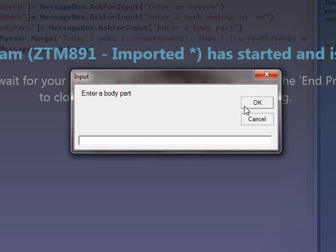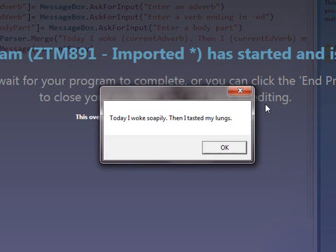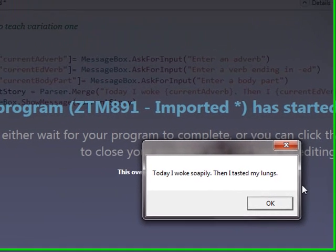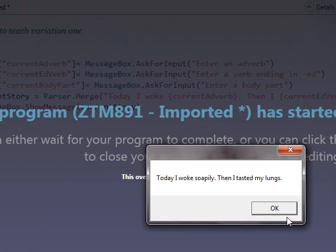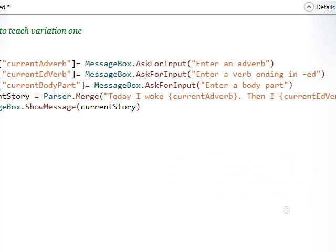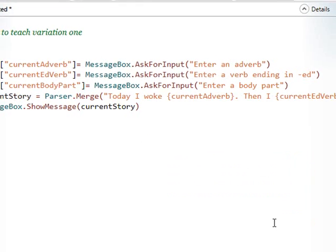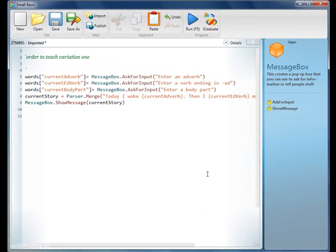Today I woke soapily. Ooh, then I tasted my lungs. Ew. All right. We can see Mad Libs are constantly fun. We actually have another part of this variation, which I hope that you'll have time to teach with the kids. We're going to record that next. And that gets into using different ways to display this more elegant way of writing the Mad Libs. Okay. Follow me.